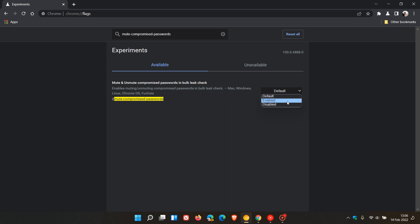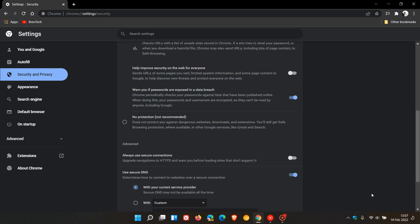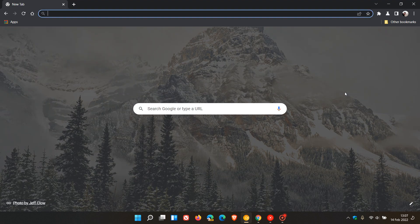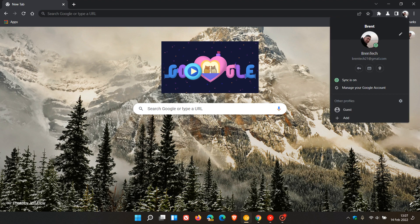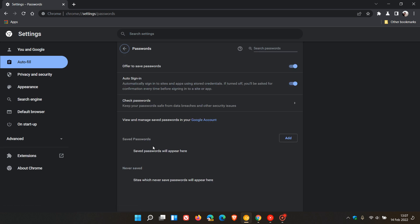Now the easiest way to get to your password list, your saved passwords list, if you don't know, is just to head up to your profile picture in the top right of the browser. When you click on that profile picture, you will see a little key which says Passwords. Just click on that, and this is where you will see a list of your saved passwords.